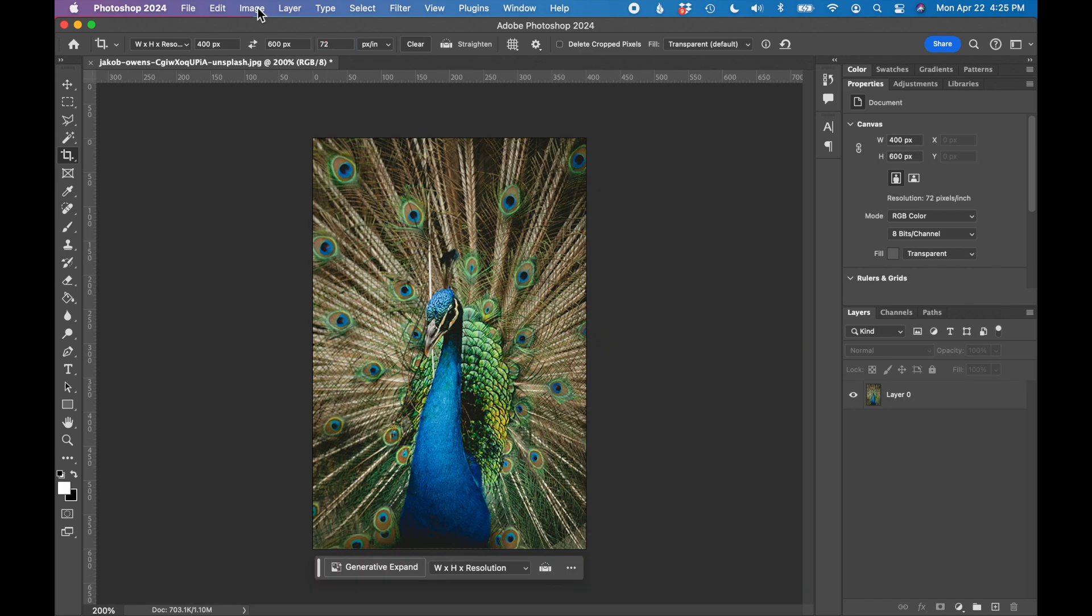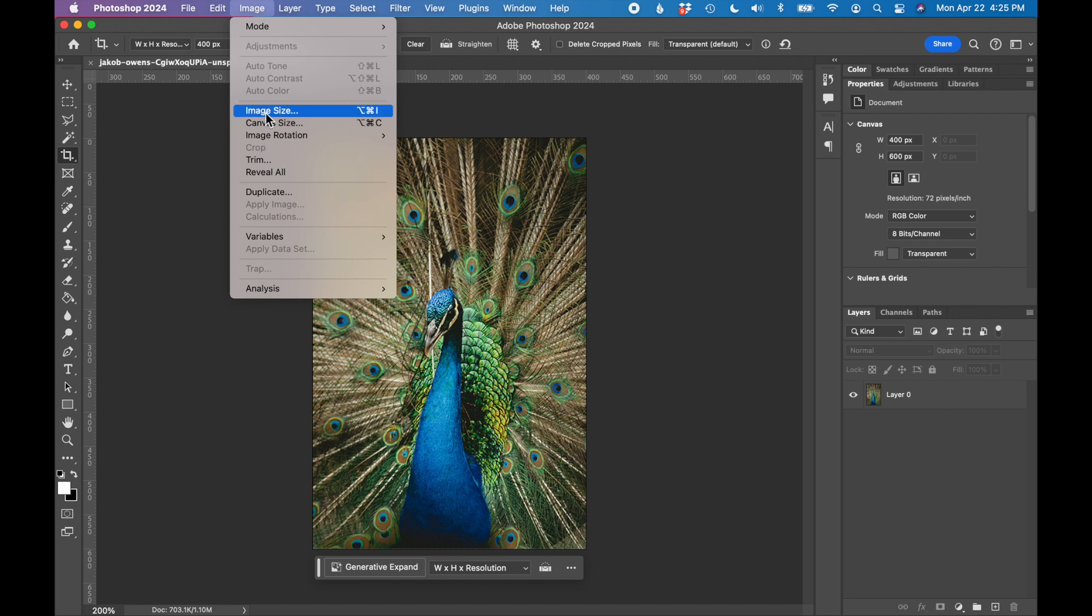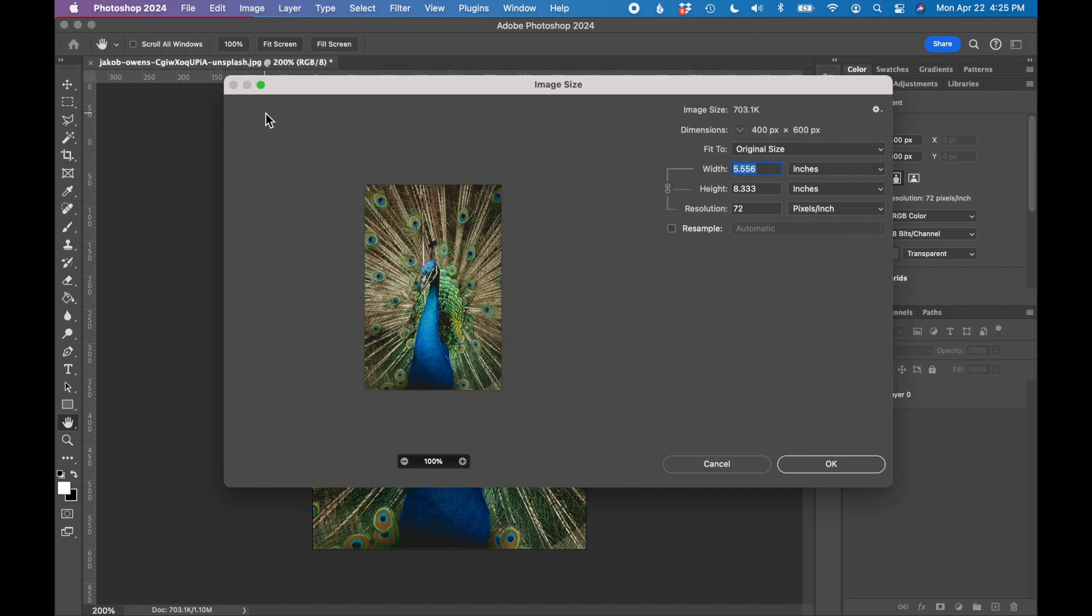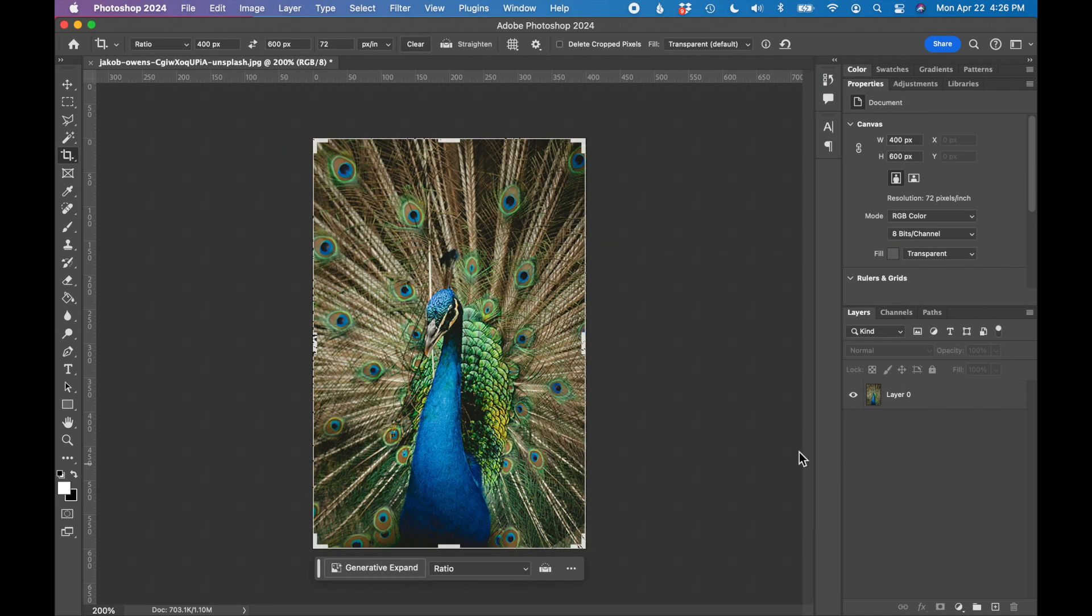So you can check your image size by going to image, image size, and I can see my dimensions up here say 400 by 600 pixels. That crop worked. Click OK.